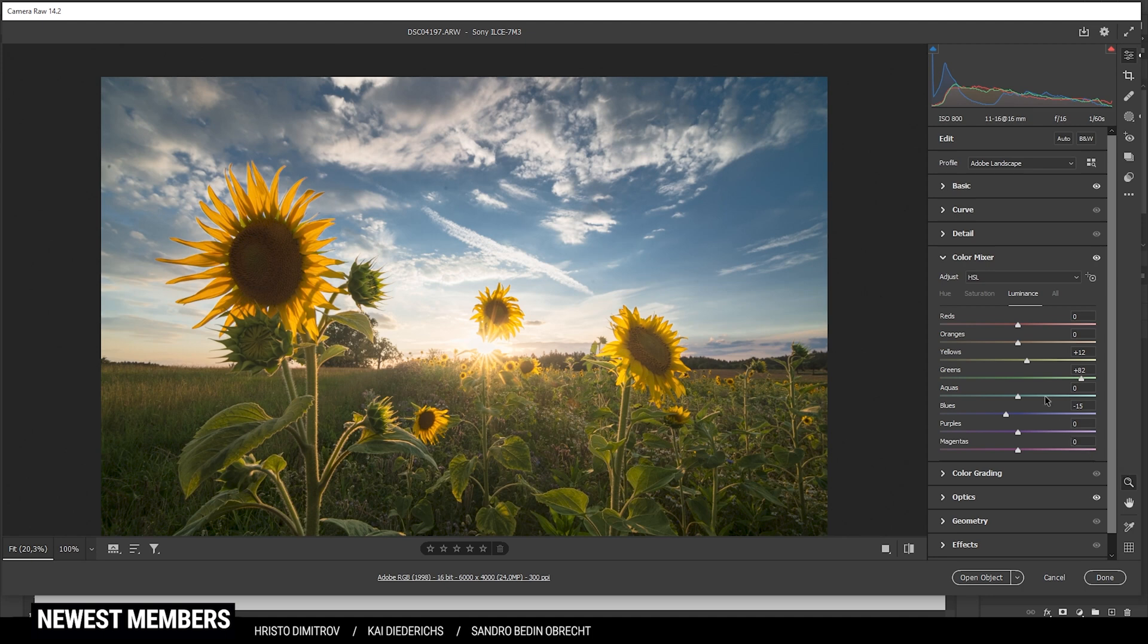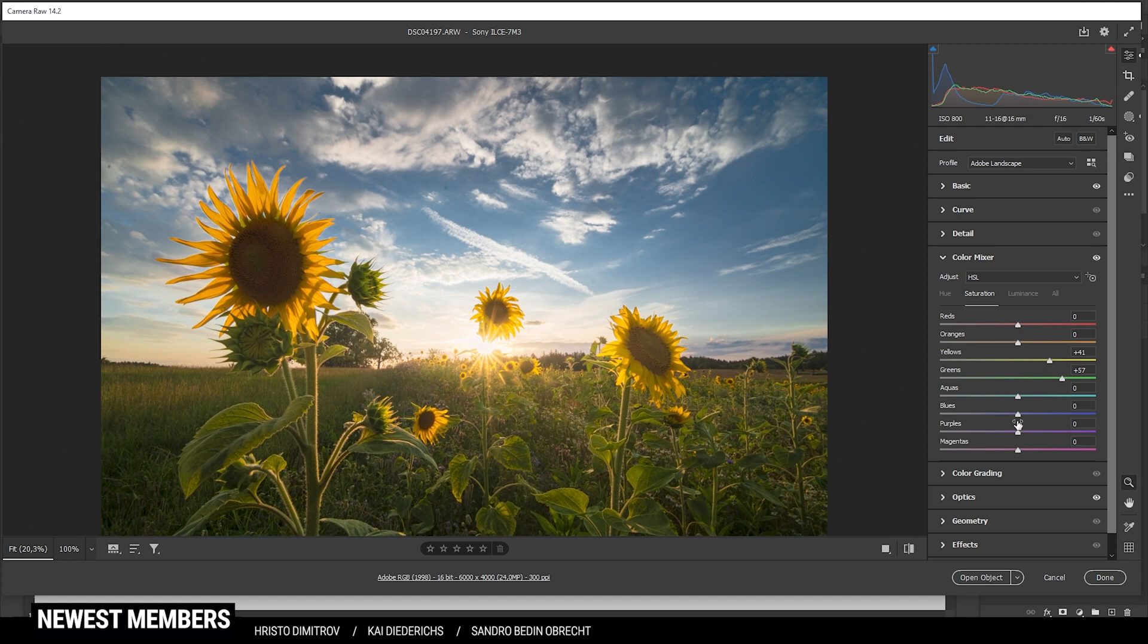Now let's head over to the saturation tab and just raise the yellows, the greens, and maybe reduce the blue tones.